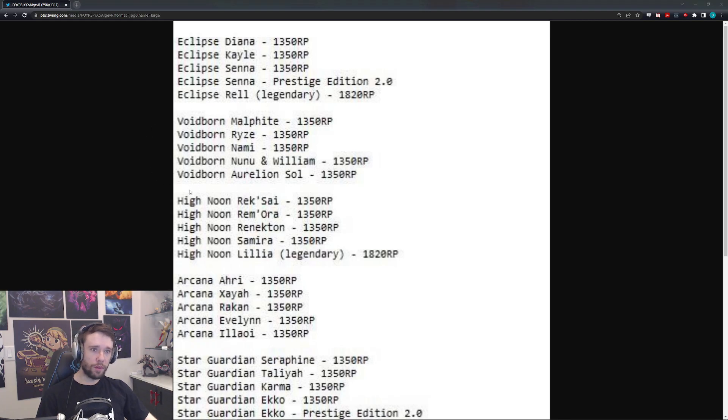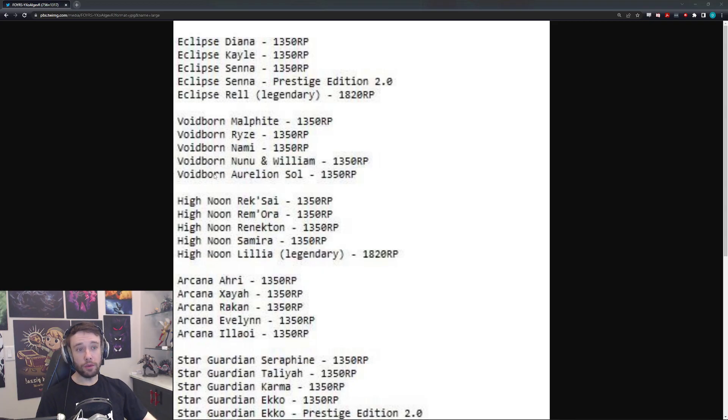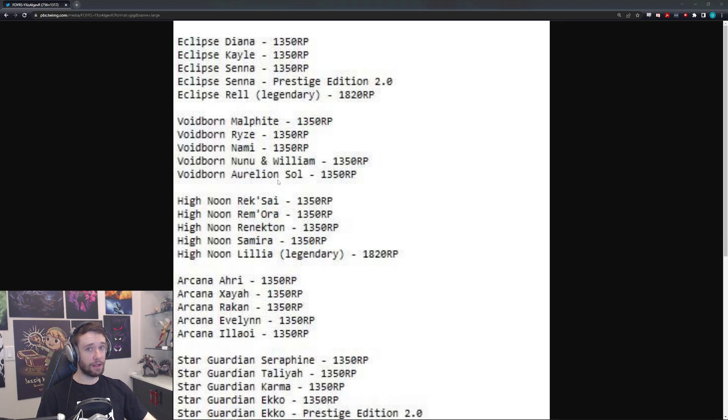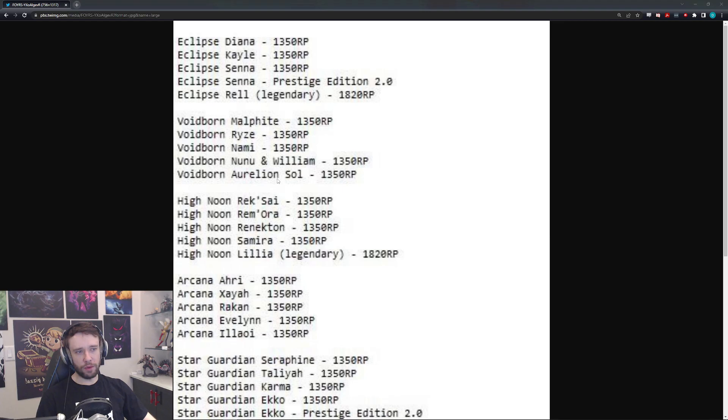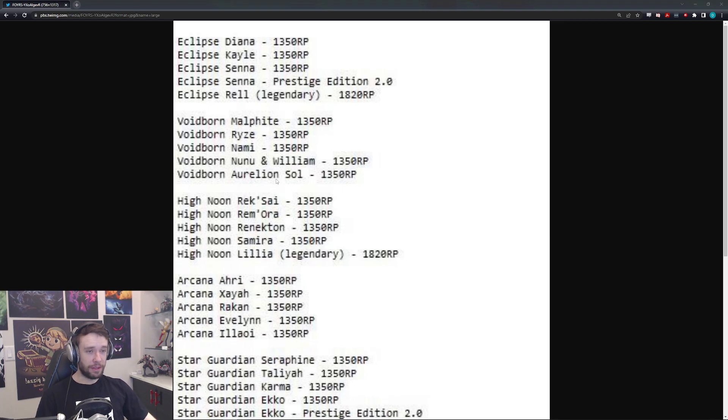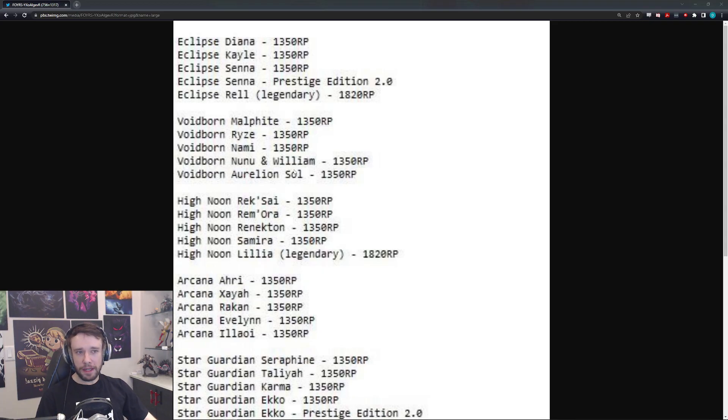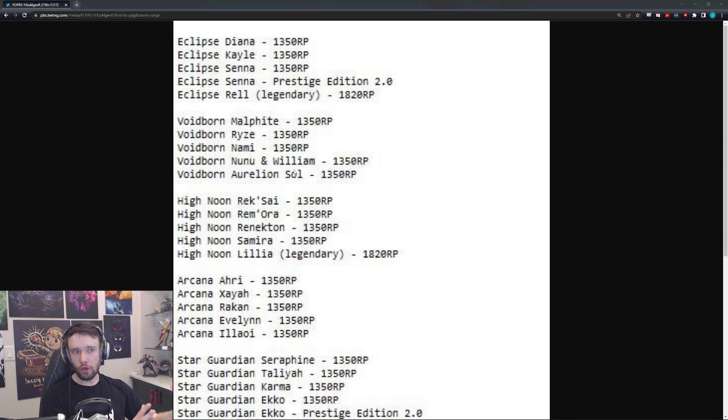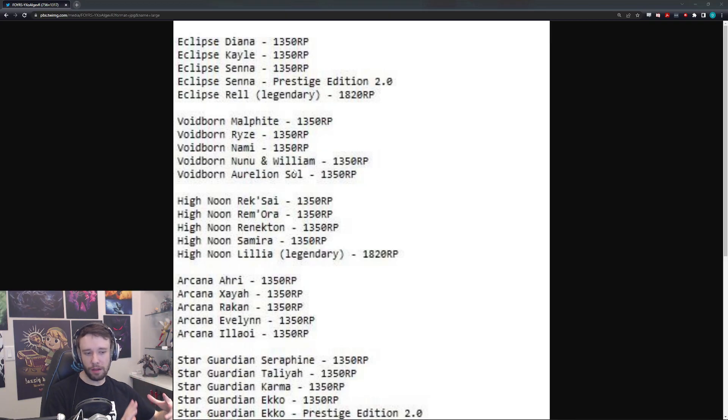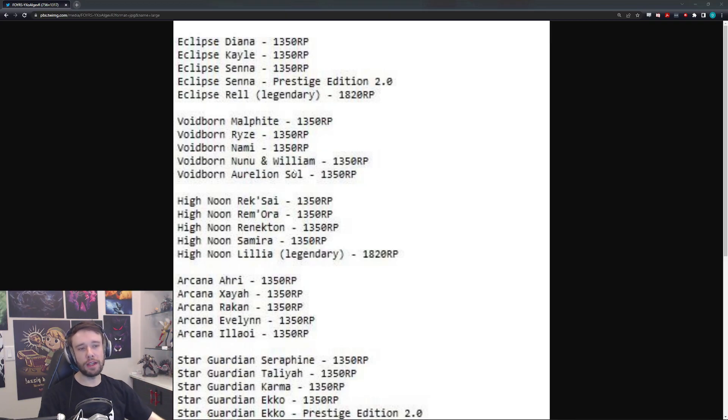Following that, we have the Voidborn skins. That sounds really sick. That sounds like it'll be really cool. Voidborn Aurelion Sol. I mean, that just sounds pretty damn sick. Like, imagine his Spearball, or Spear Bomb, rather, or whatever. That thing could look really cool. Nunu and Willump, just Nunu, I guess, for the Voidborn skin. That could be pretty cool too, with the Snowball and what it can look like. Maybe it can be like a ball of a bunch of Voidlings trying to get out or something like that. Something weird.